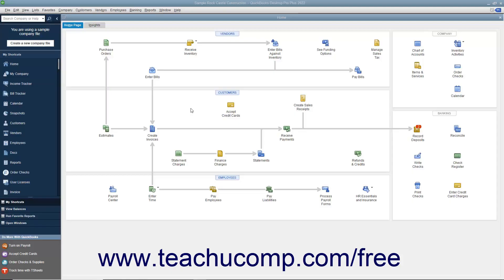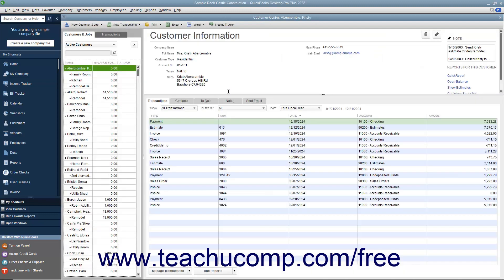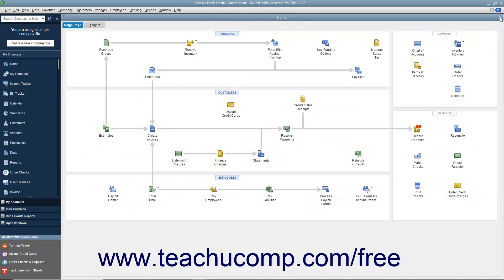In QuickBooks, you have access to four main centers called the Customer Center, the Vendor Center, the Employee Payroll Center, and the Report Center. These centers let you perform tasks related to the topic of the center.